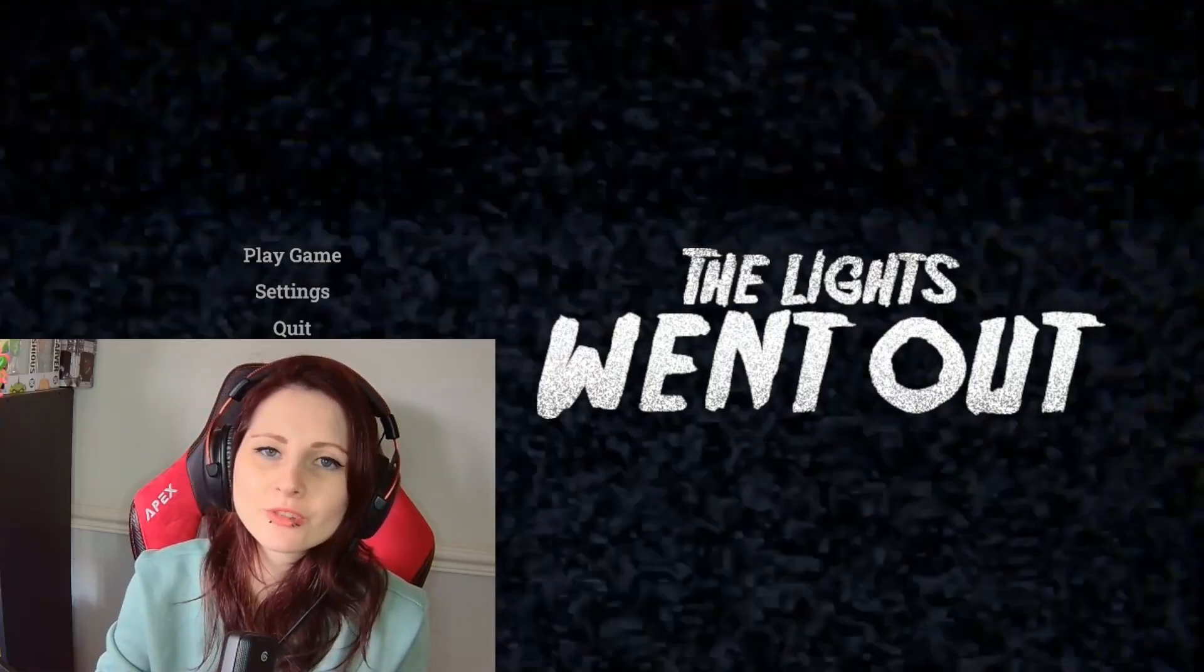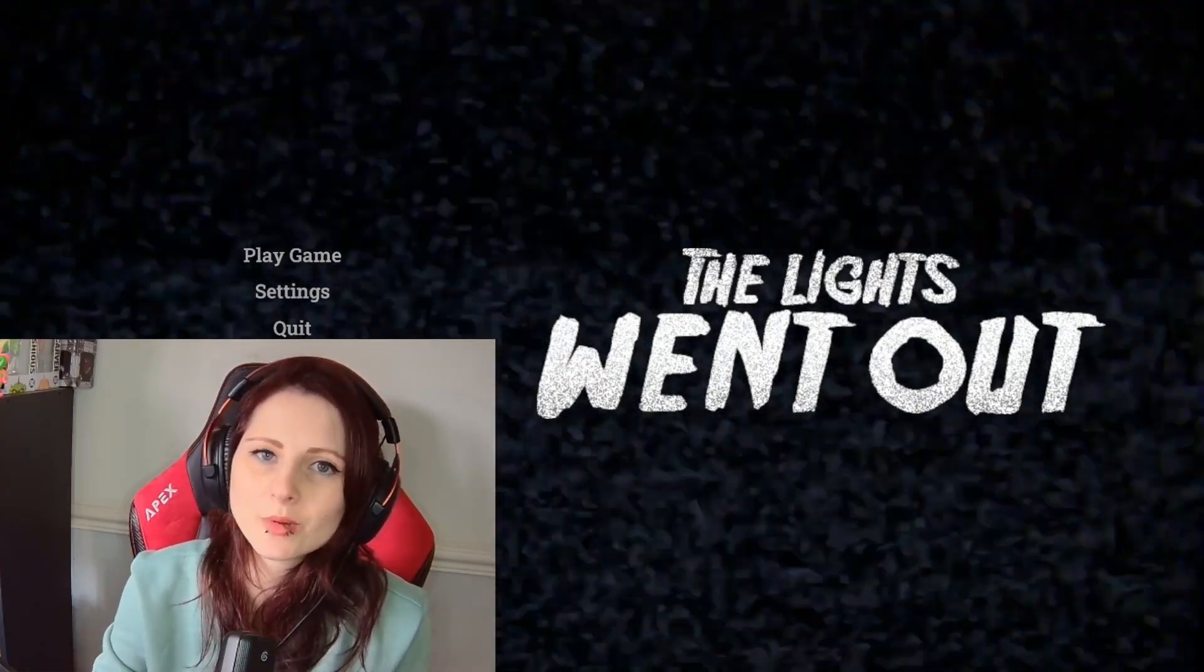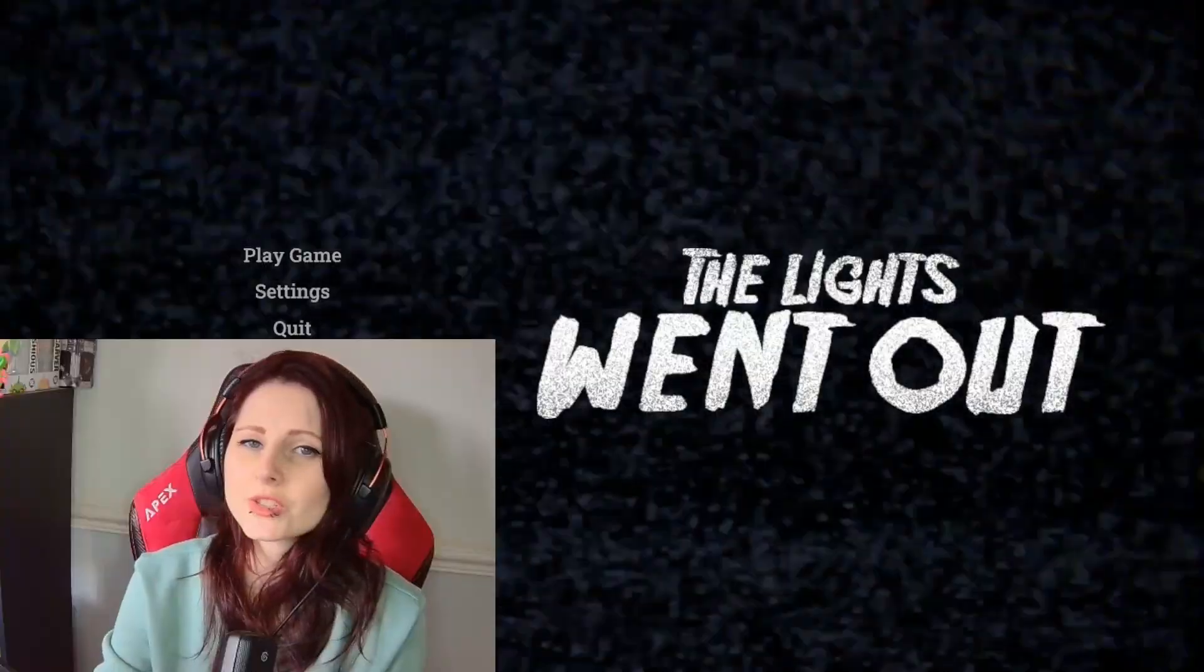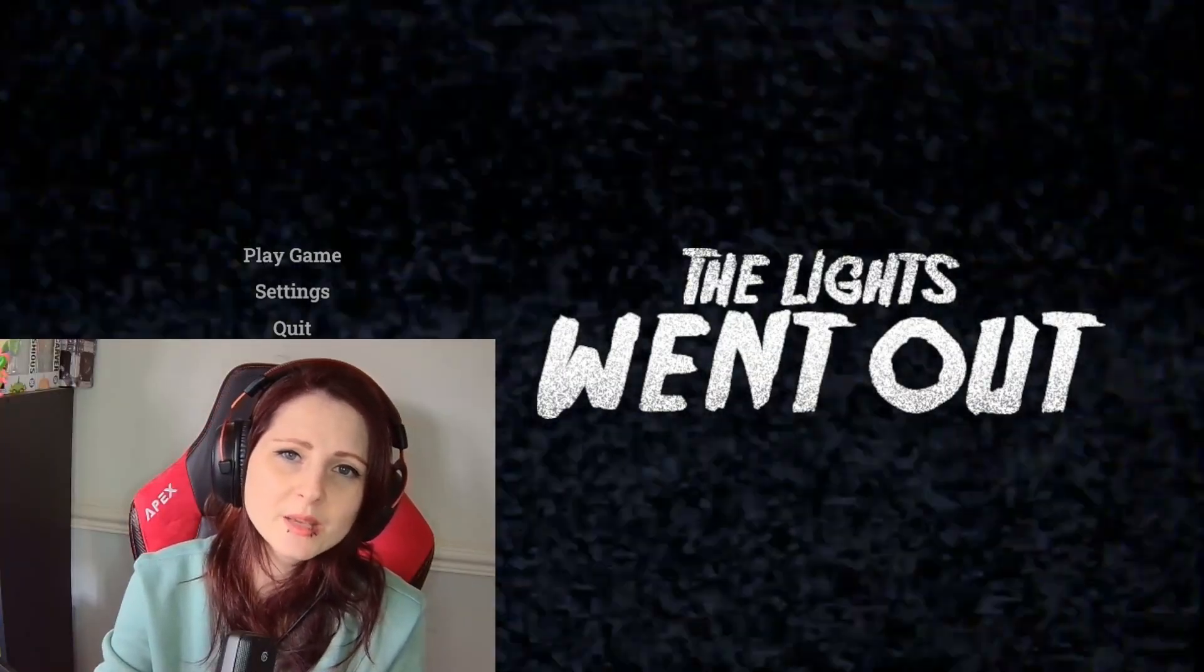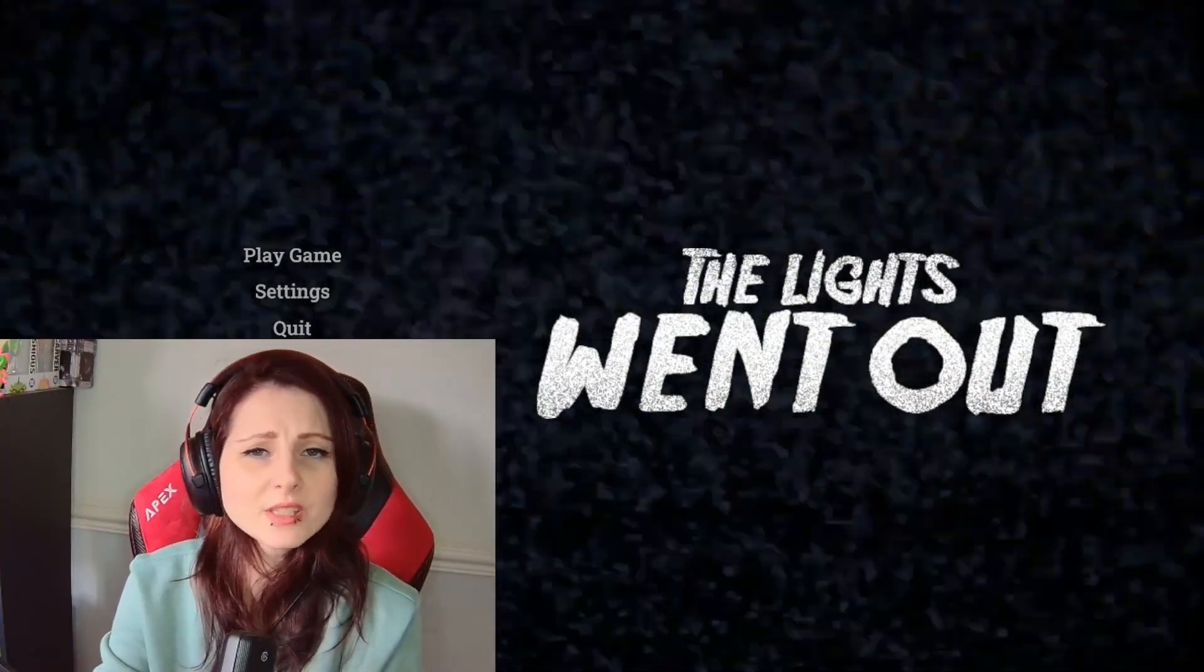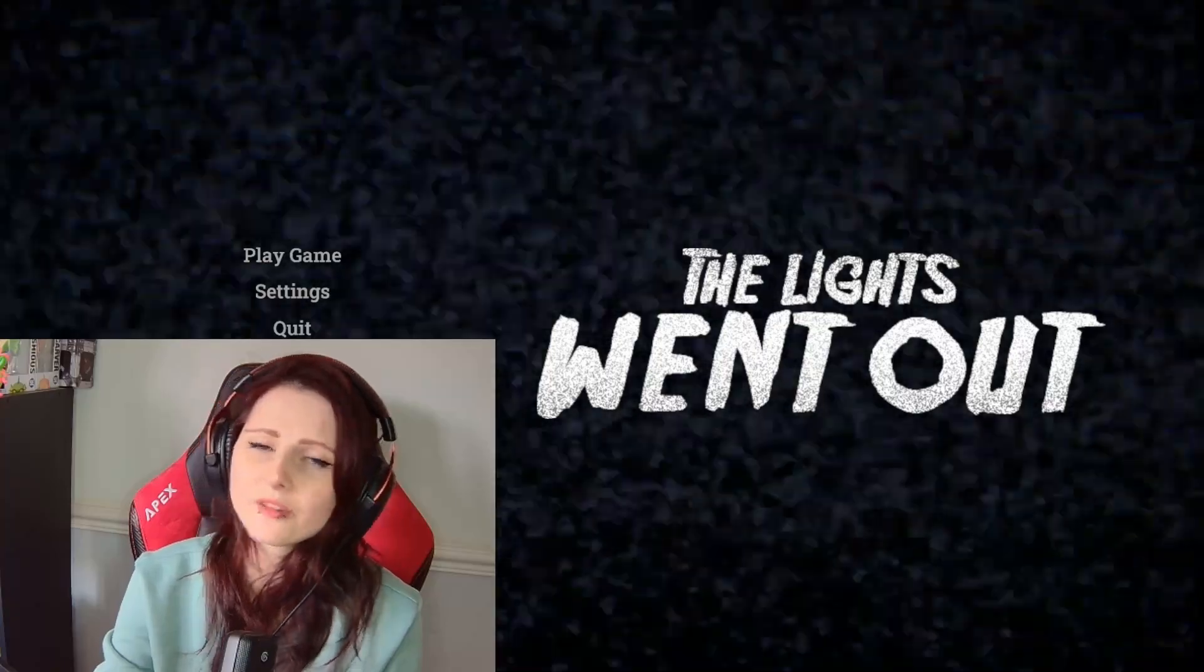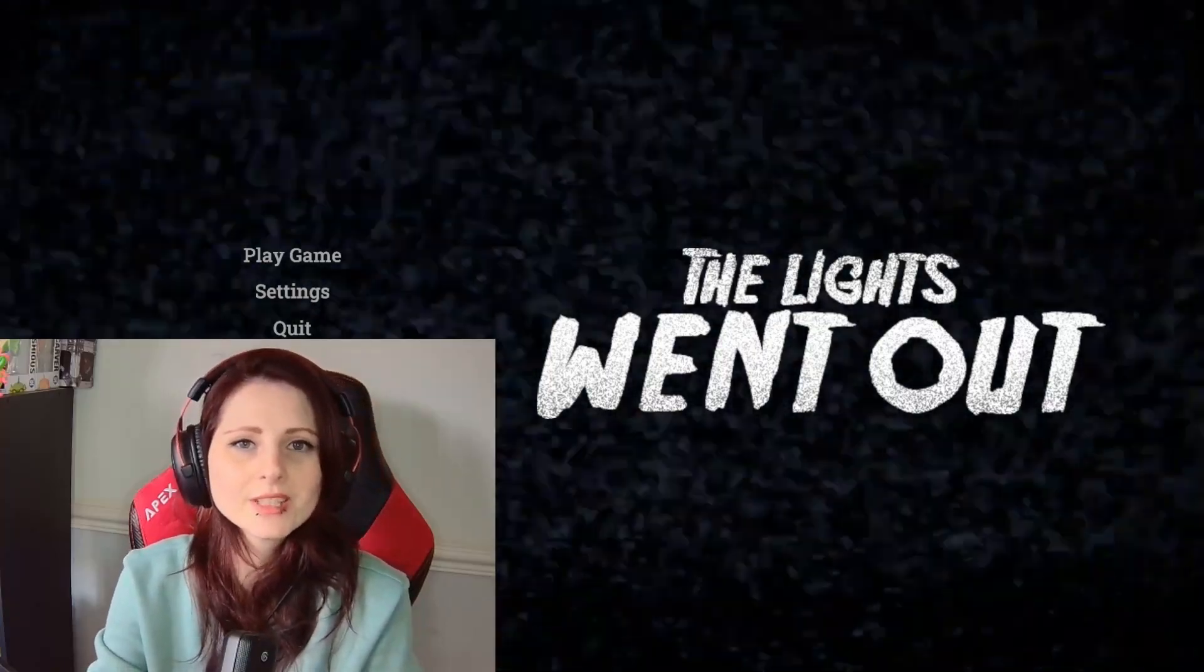What's up guys, welcome back to another episode where today we'll be checking out a game called The Lights Went Out. So it's a short horror game narrated by the victim and I believe it's something to do with a car breaking down, but after that I haven't got a clue so let's jump right in and check it out.